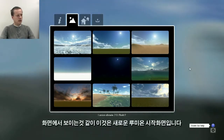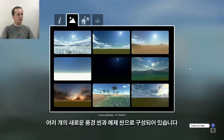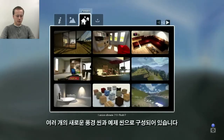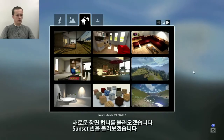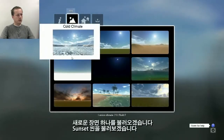This is the new start screen where you can see a number of new empty scenes and a number of new example scenes. I'll now load one of these scenes, for example the sunset scene.